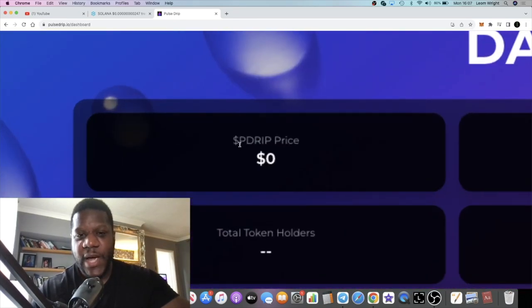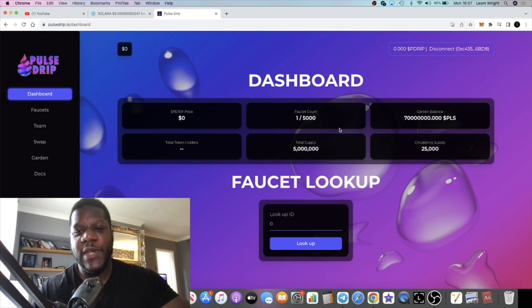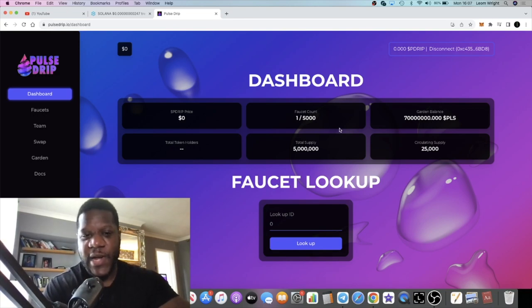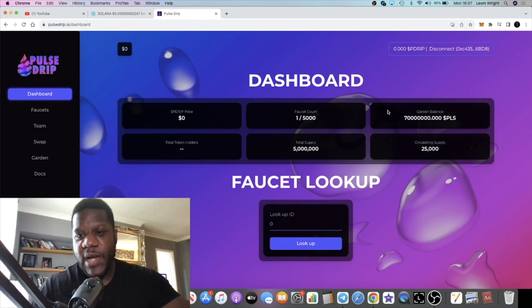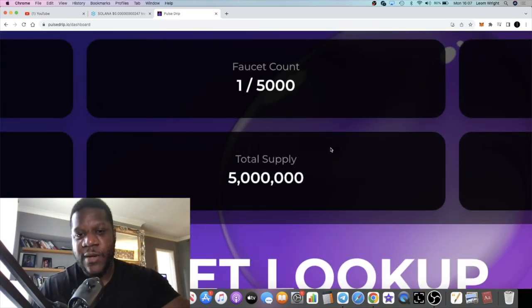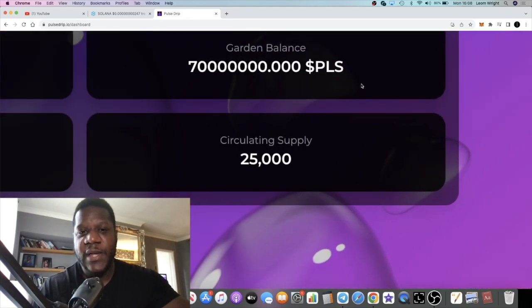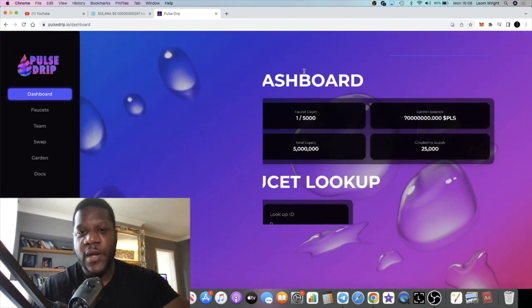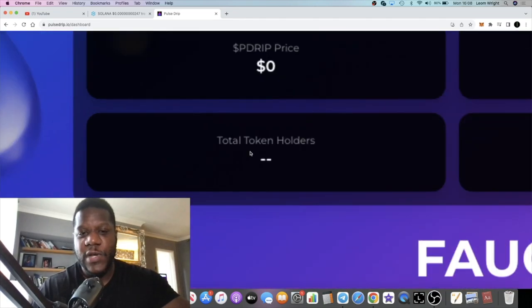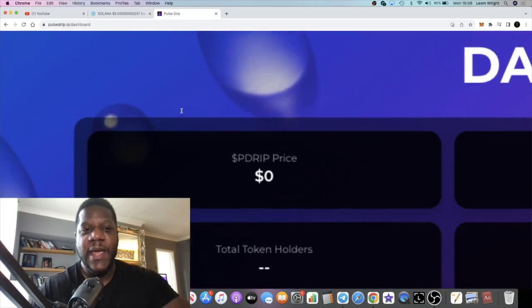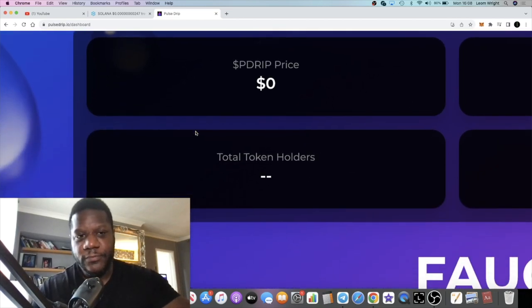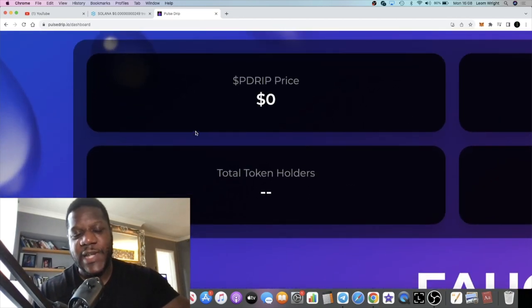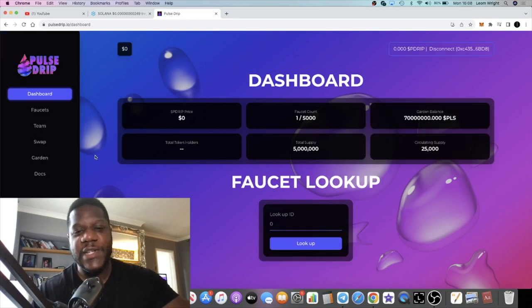The dashboard is pretty self-explanatory if you've been using Drip already on the Binance Smart Chain. You can see everything that you need to see from the dashboard. In terms of the tokenomics for this project, total supply, circulating supply, the garden, the Pulse Drip garden balance, the total holders which will obviously be updated, and the price of Drip. More importantly, it will start at $2.50.